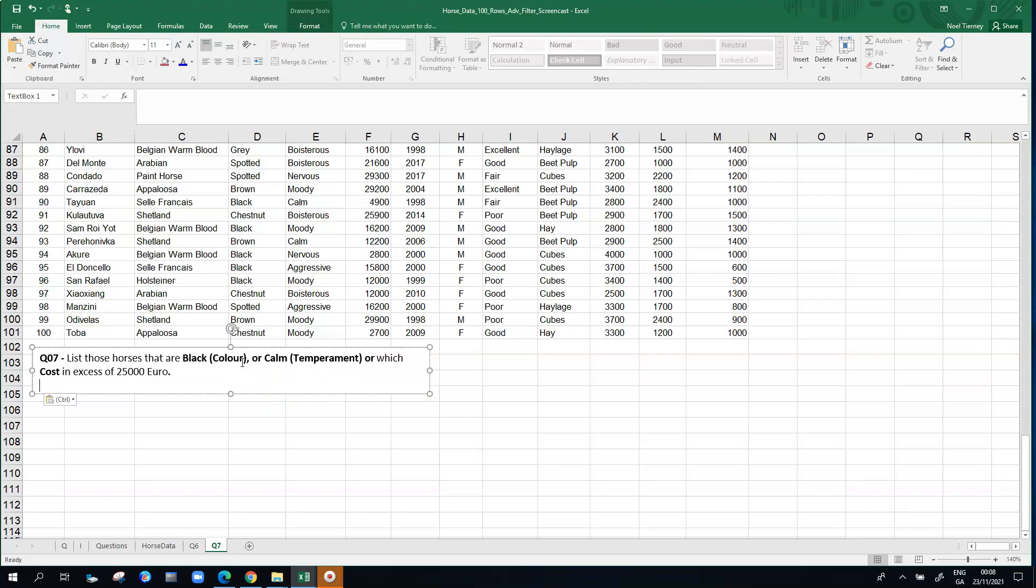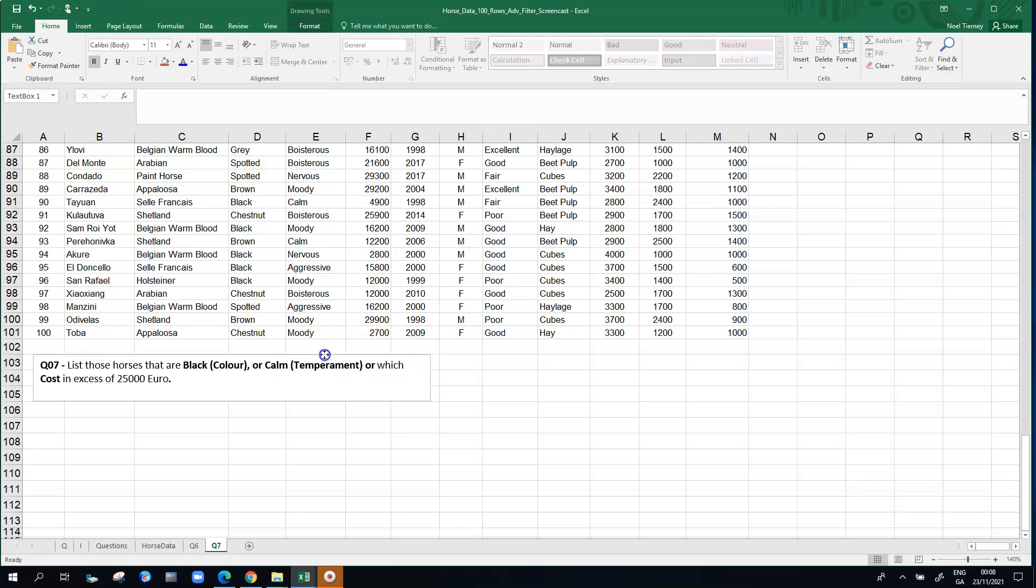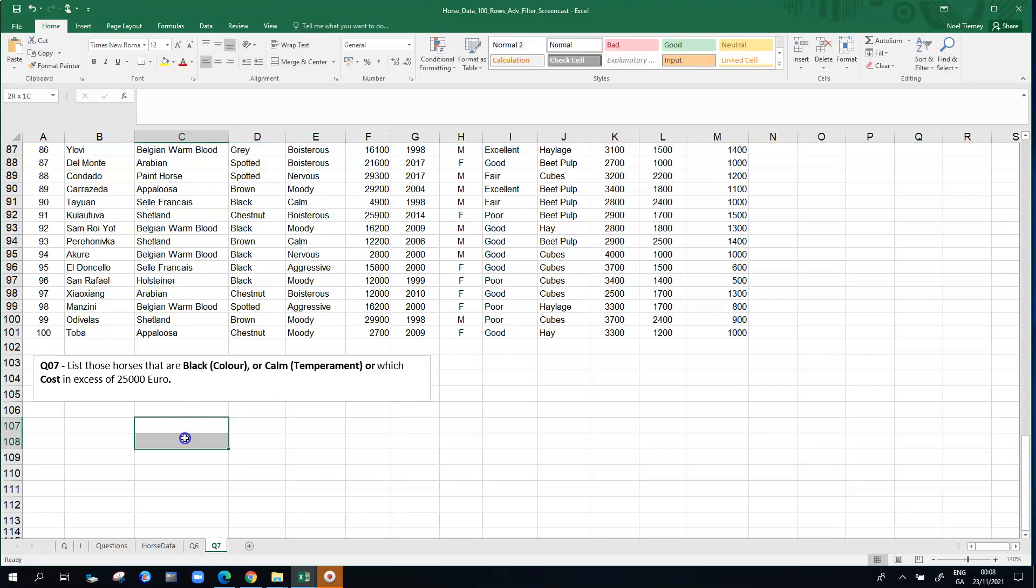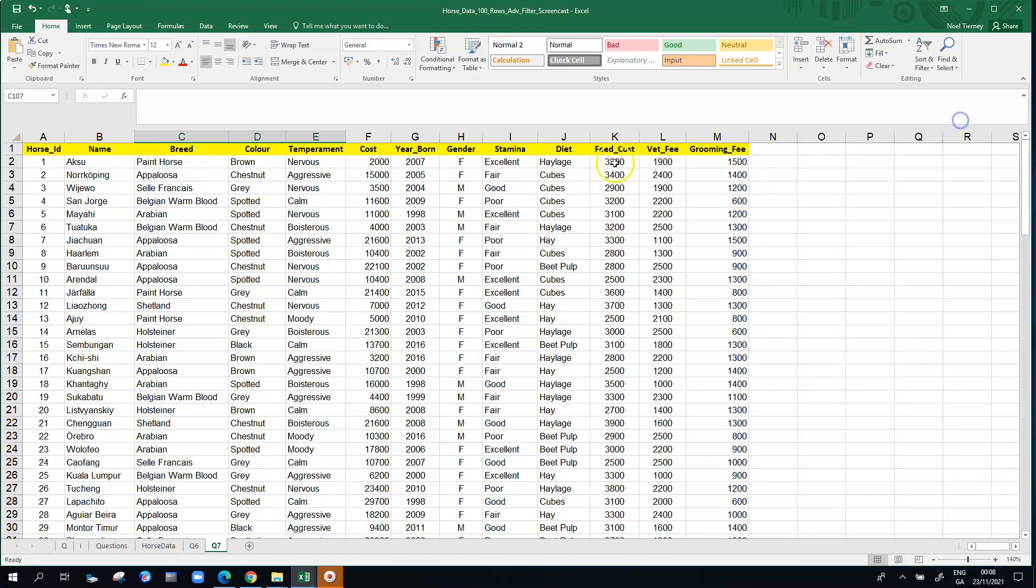So we're looking for horses that are black in color or calm temperament or costing more than 25,000. When I want to do my advanced filter I need to build some criteria which I might build in some cells down here below around row 107.